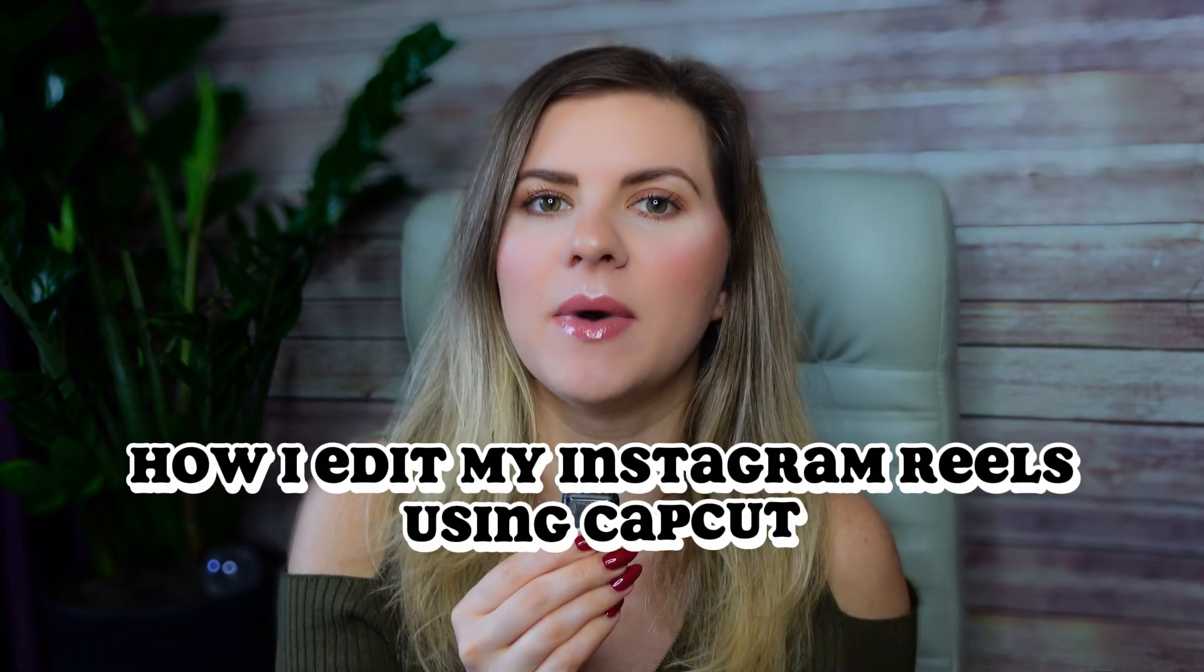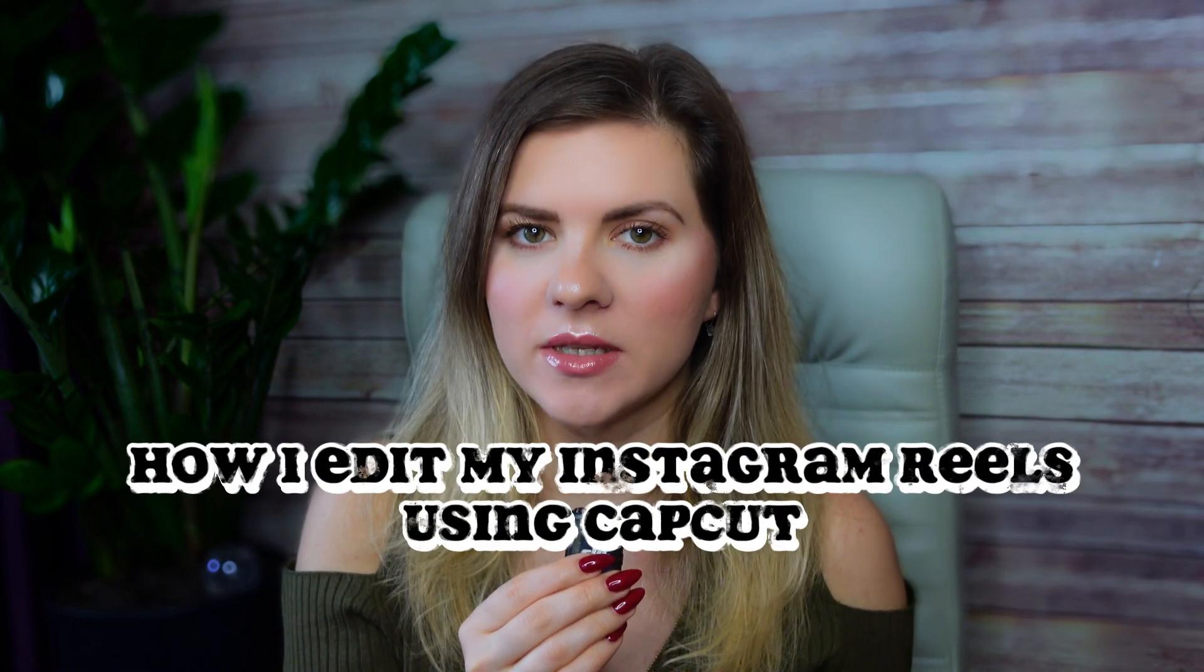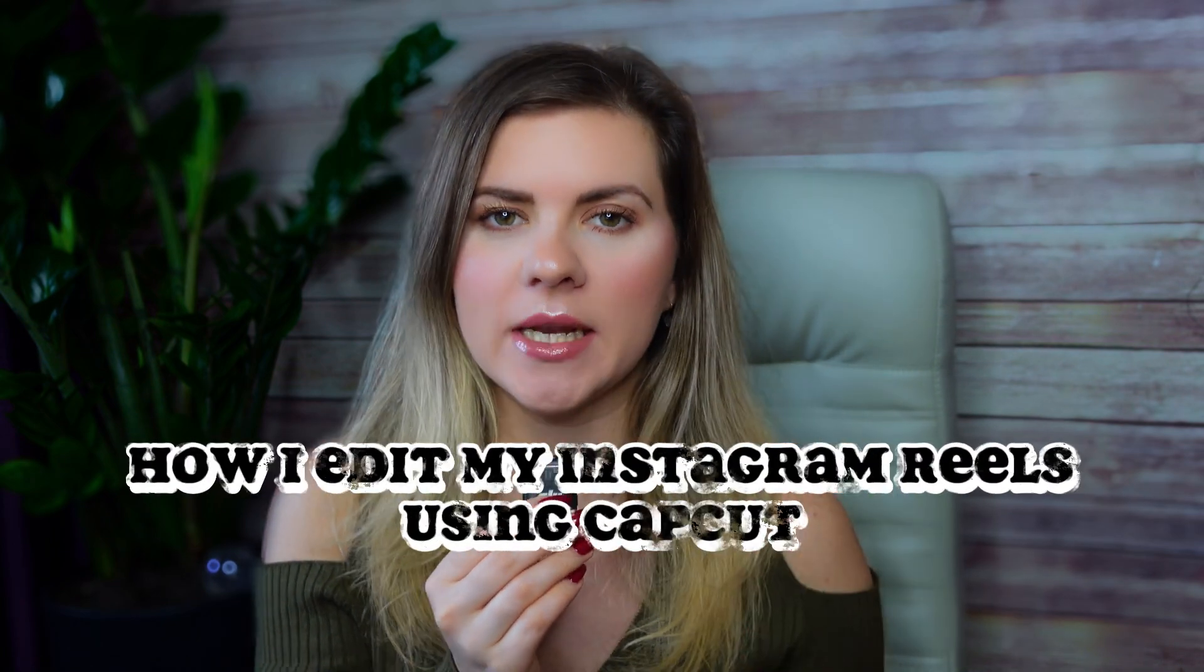Do you want to edit your Instagram reels like a pro using CapCut? In this video I'm going to show you my step-by-step process on how I edit my Instagram reels that are talking head videos just like this so you know exactly how to make sure you have really crisp audio, high quality video...